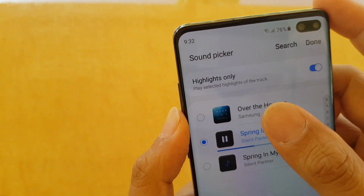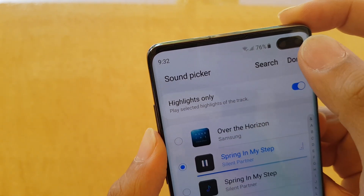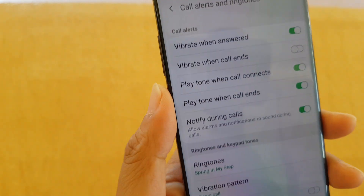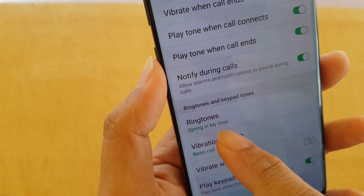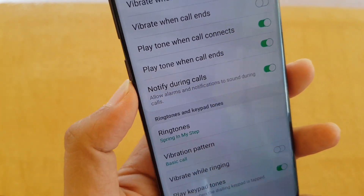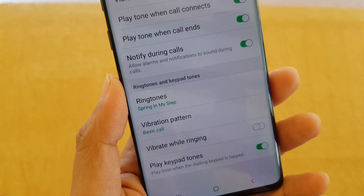Once you make your selection, tap on the Done button. You can see the ringtone is now set to the name of the MP3 song you have selected, and that is pretty much it.